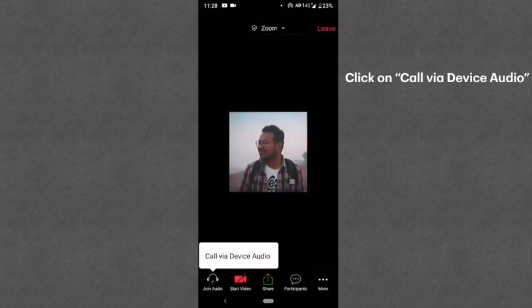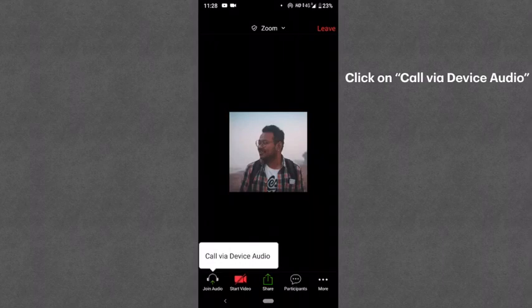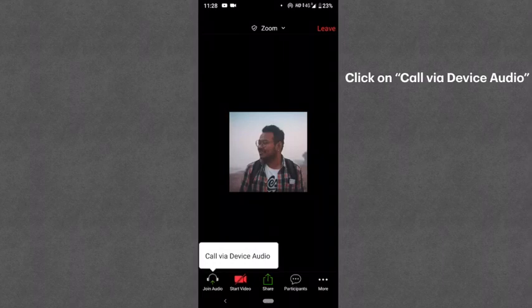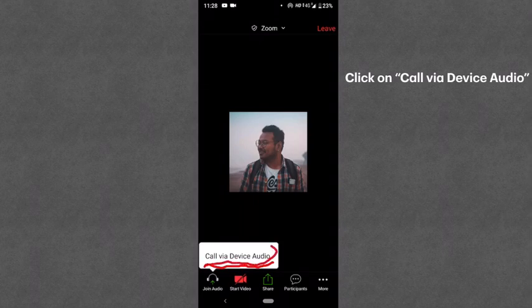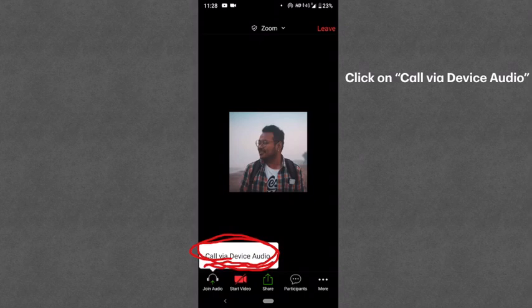Once you are inside, you will first see a screen like this. You are inside the meeting but you cannot hear anything, because your audio is not connected. You have to click on the 'Join Audio' button. After clicking Join Audio, you have to click on 'Call via Device Audio'. Once you click that, your audio will get connected.